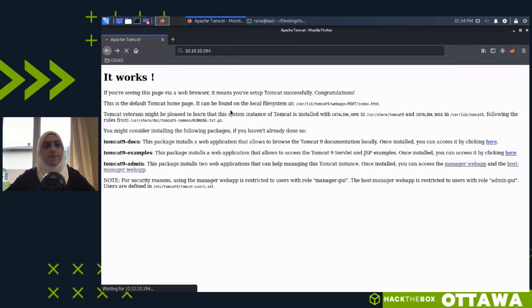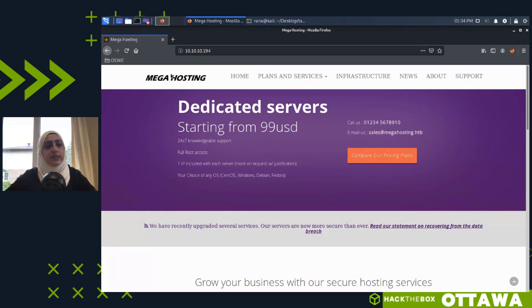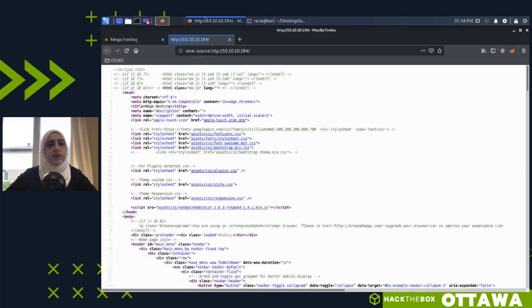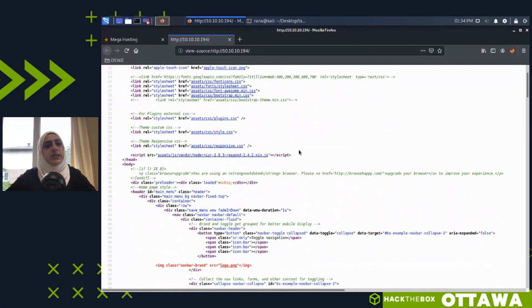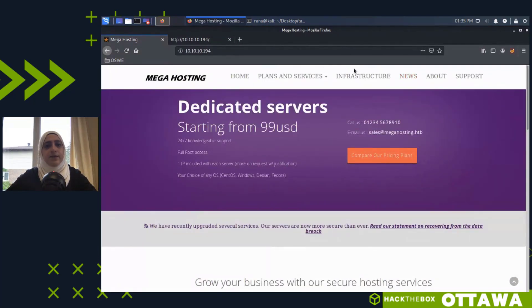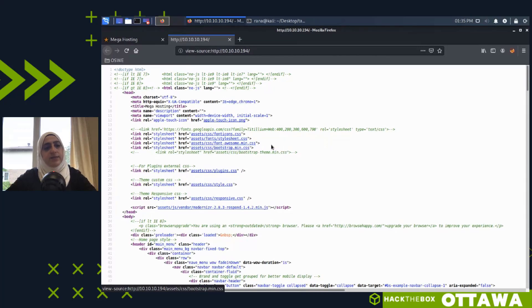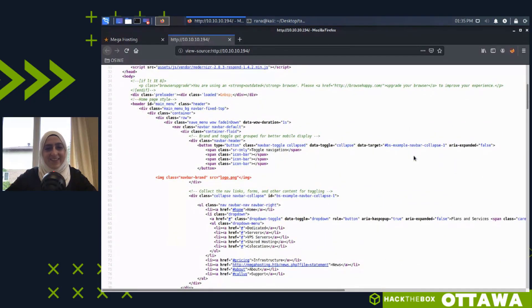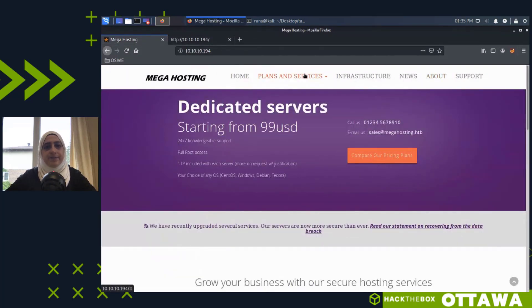Visiting port 80 — it's a web application called 'Mega Hosting Dedicated Servers.' The first thing I do when enumerating a web server is view the page source to look for developer comments that might reveal usernames, passwords, or backend technology information. I also look for links not directly accessible through the application itself. CSS doesn't matter much; I only look at JavaScript if I've hit rock bottom.